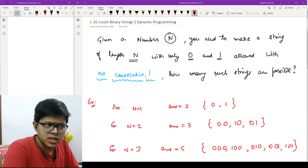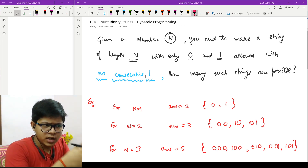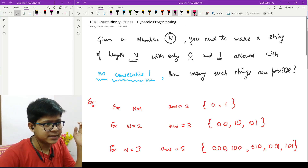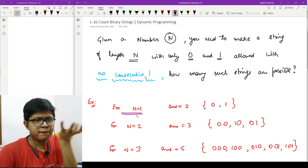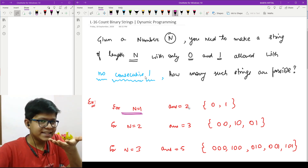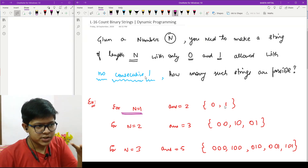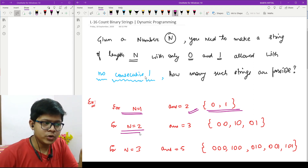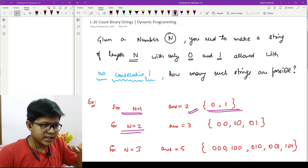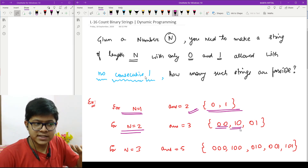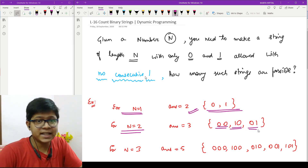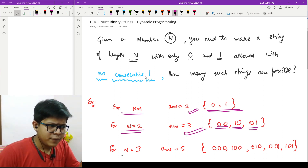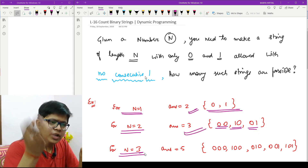For n equal to one, I have one place, so I can either place a zero or a one — two options, so the number of ways is two. For n equal to two, I have two places: I can place zero-zero, one-zero, or zero-one, but not one-one since those are consecutive ones, so the answer is three. For n equal to three, the answer is five.